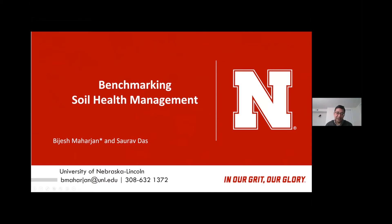I'm an Assistant Professor and Extension Specialist in Soil and Nutrient Management at the University of Nebraska, stationed at the Panhandle Center in Scottsbluff. I would like to acknowledge my co-author Saurabh Das, who is my research buddy and a soil health postdoc research associate on my team.